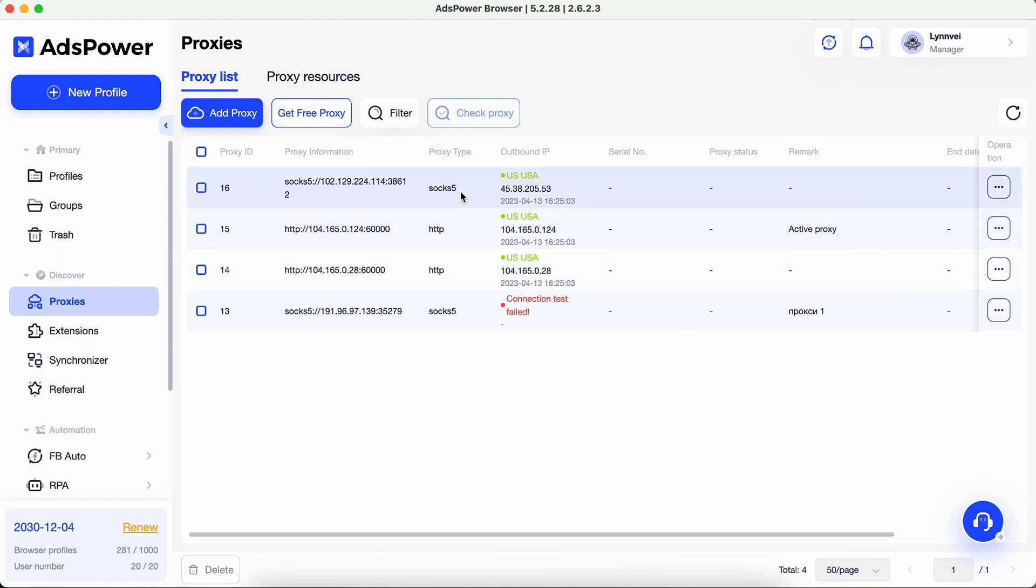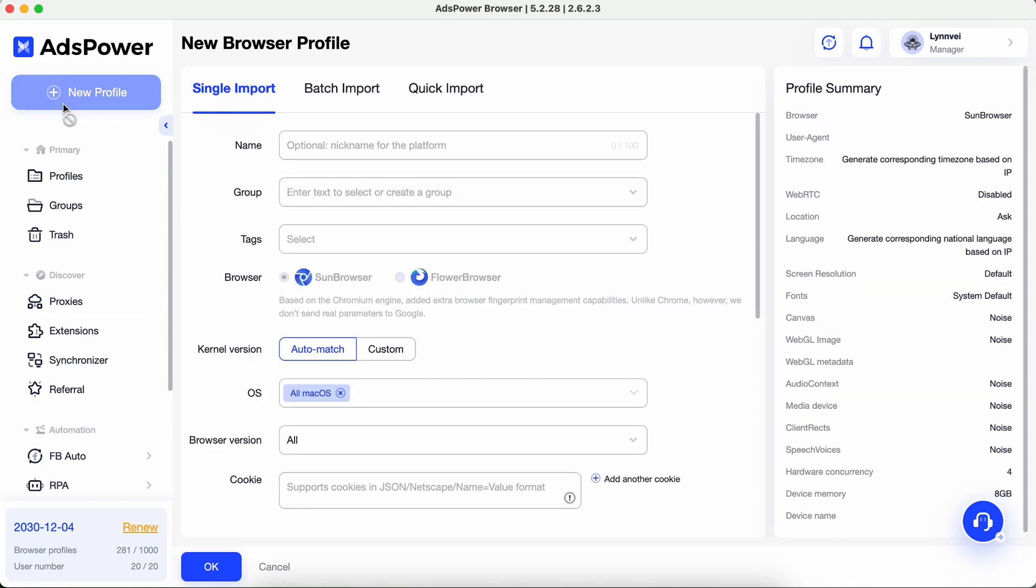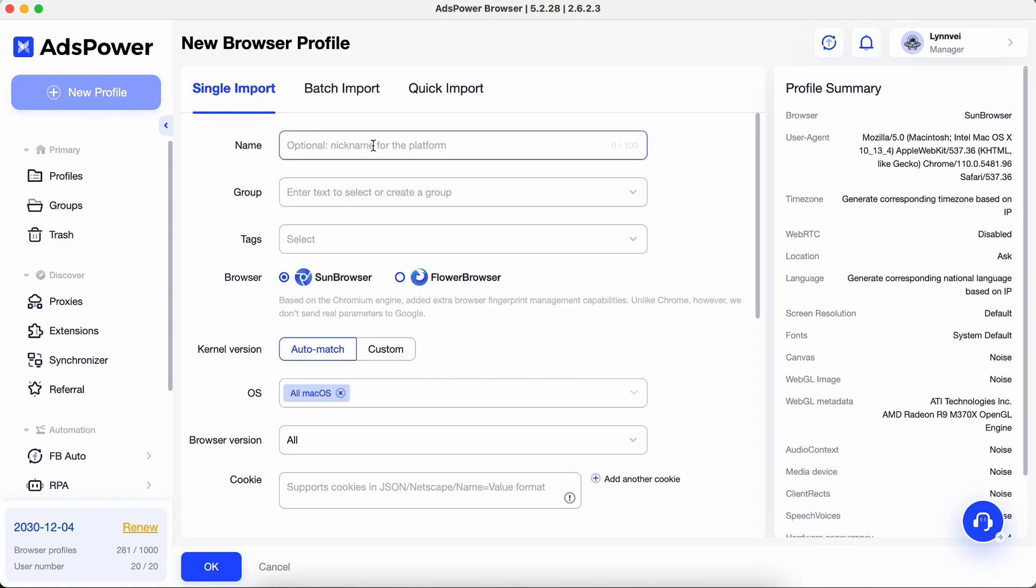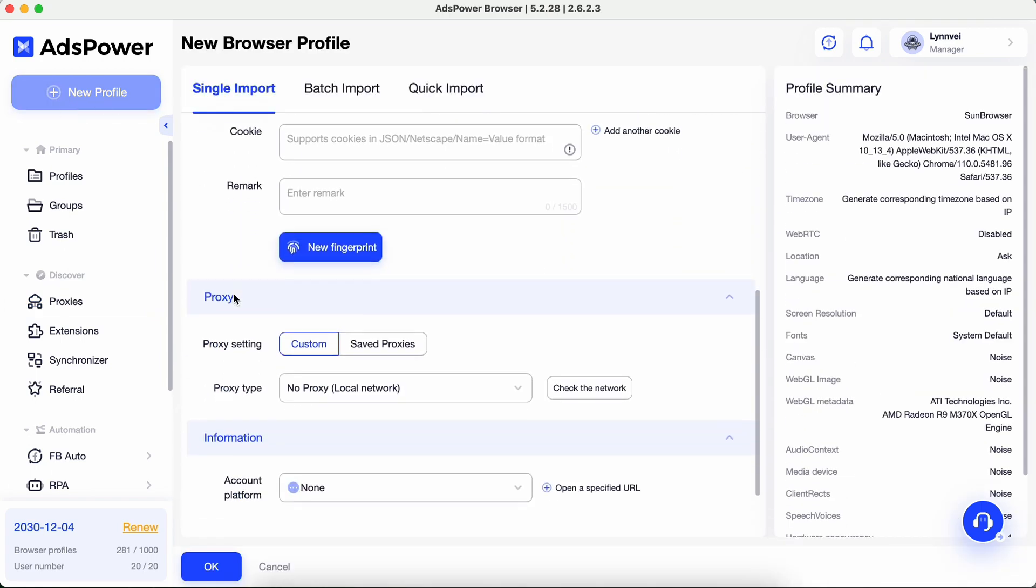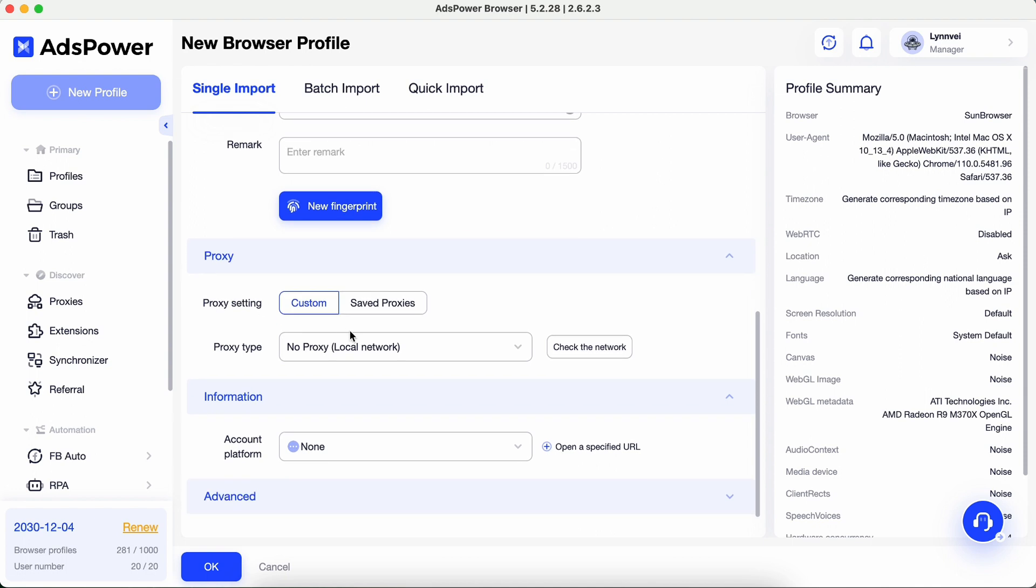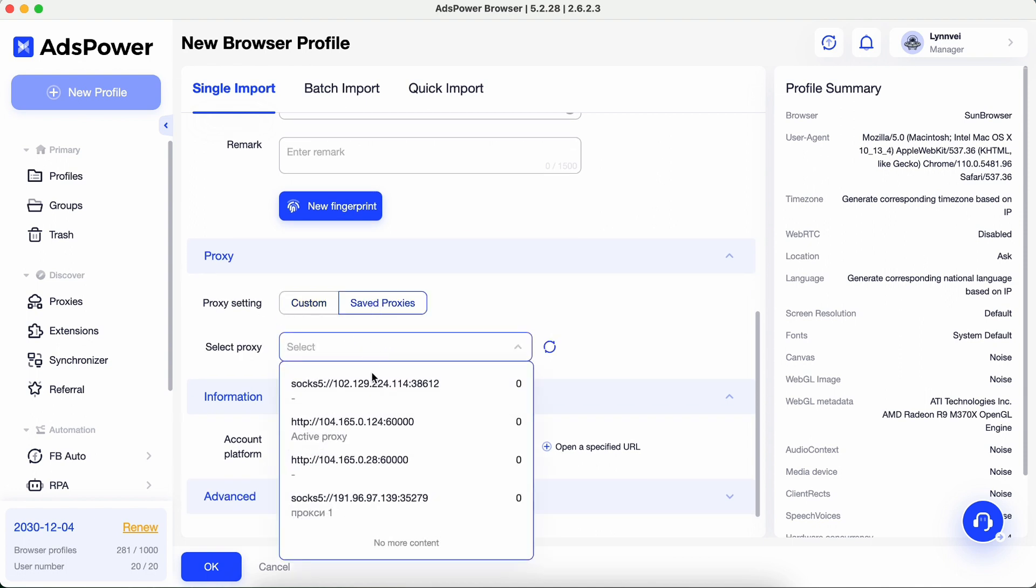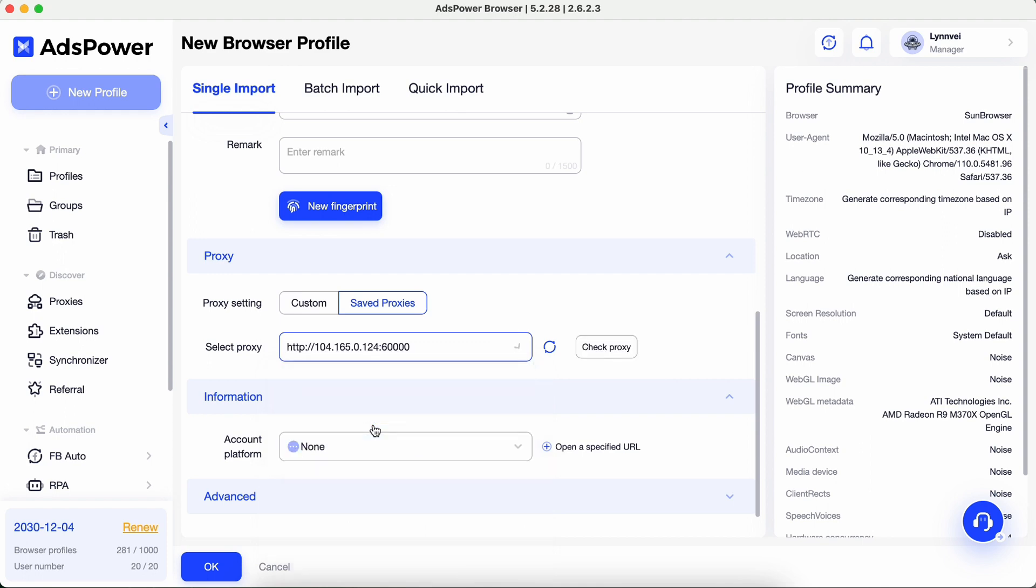Next, create a profile and use a proxy we just added. Go to Proxy section. Select one from the drop-down list. Click OK.